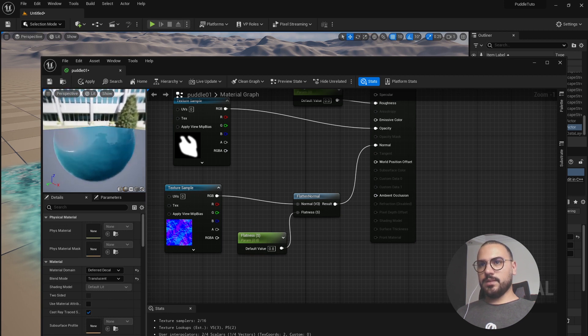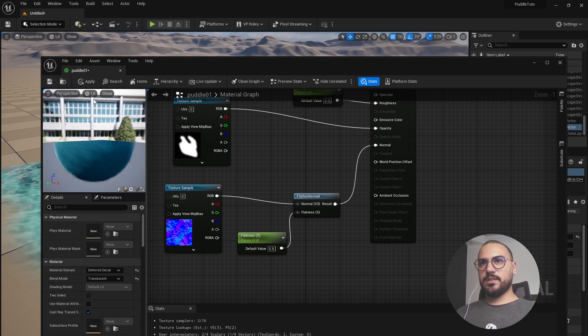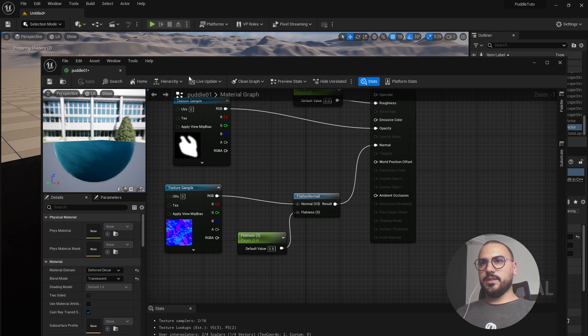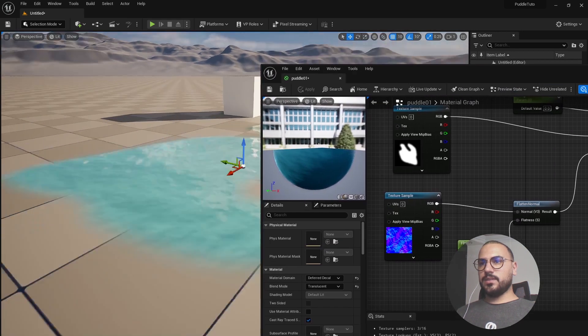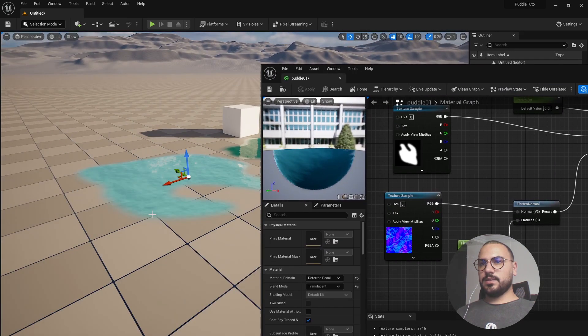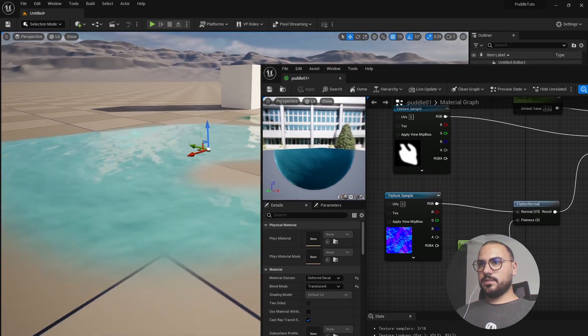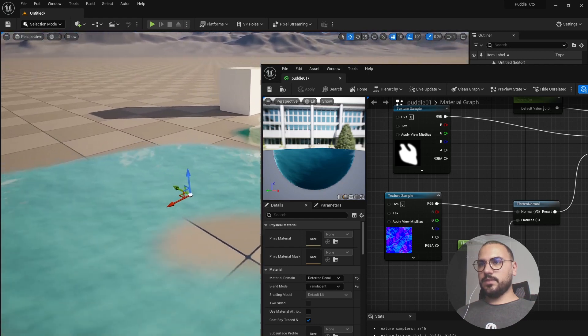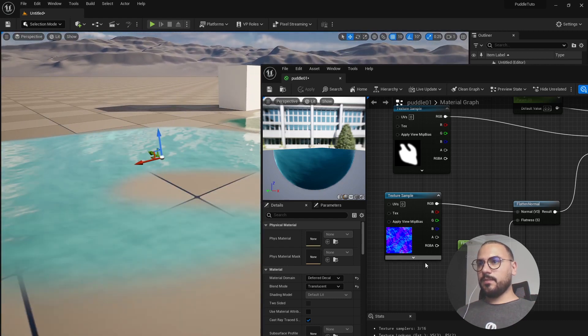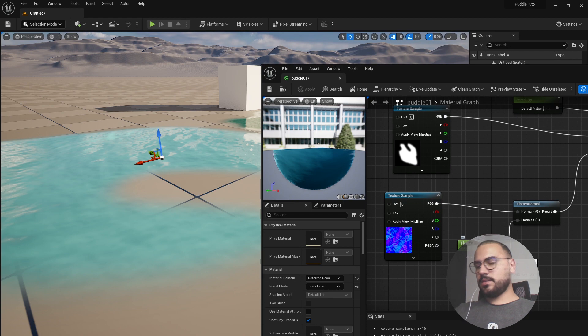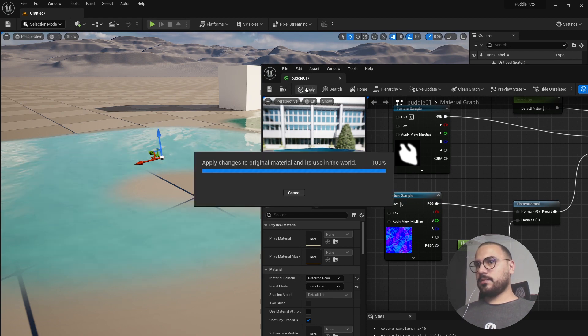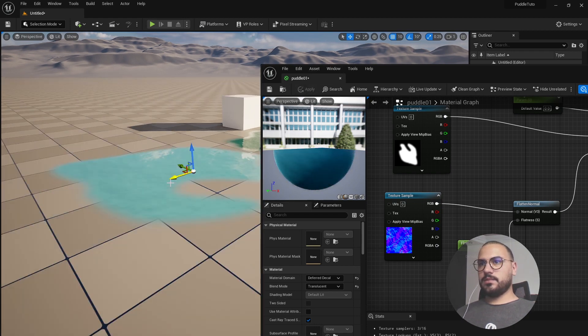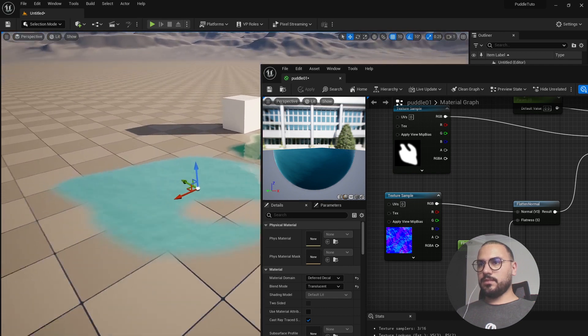Now you can see we have a very solid effect. Let's apply this and you already can see here the results. Maybe we need to put 0.9. Yeah, that's good.